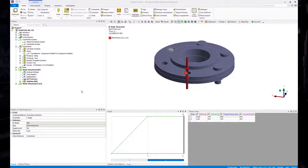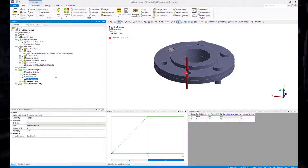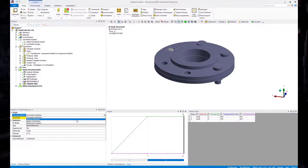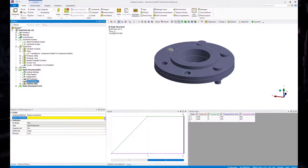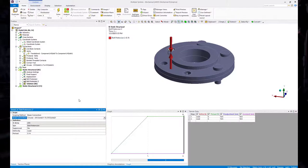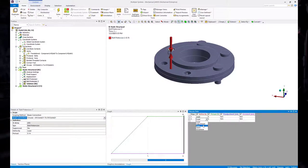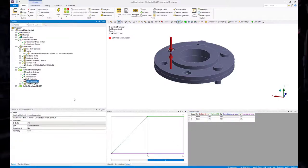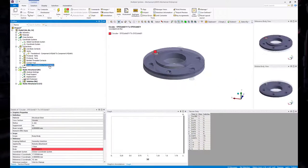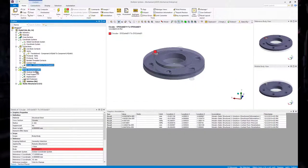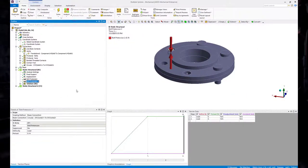Sometimes we may also define the bolt using beam connections, in which case there is neither a solid nor a line body associated with it. We can still define bolt pretension to the beam connection object. Start by inserting a bolt pretension object and change the scoping method to Beam Connection. All the beam connections defined in the model will be listed, so pick the appropriate one. The rest of the setup is similar to that of a line body. Alternatively, a simpler way is to locate the beam connection under Connections, drag it and drop it onto the bolt pretension area, which will automatically create a bolt pretension object for that beam connection.